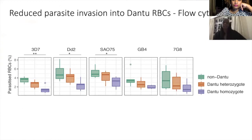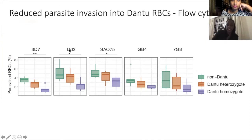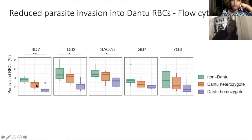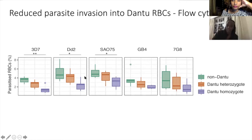For the invasion assays, we subjected red blood cells to different parasite strains: 3D7, DD2, SAO75, GB4, and 7G8. Green represents non-DANTU individuals, orange is heterozygous, and purple is homozygous. We saw a decrease in the ability of the parasite to invade red blood cells in individuals carrying either one or two copies of the DANTU mutation, and this pattern was consistent regardless of which parasite strain was used. These strains were chosen to represent different geographic locations — West Africa, Southeast Asia, Kenya, and South America — and all preferentially use different invasion pathways.